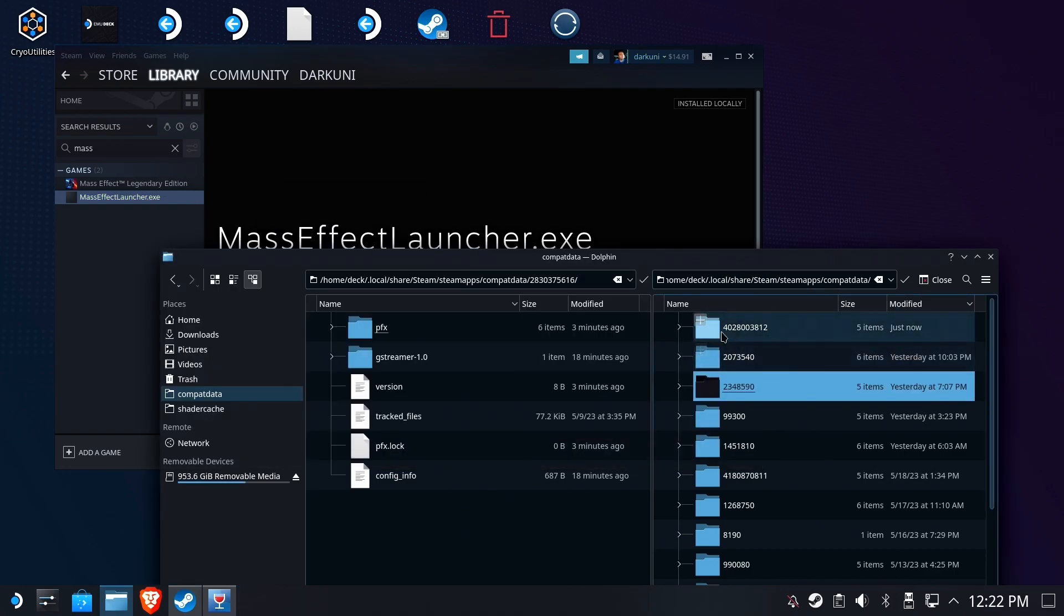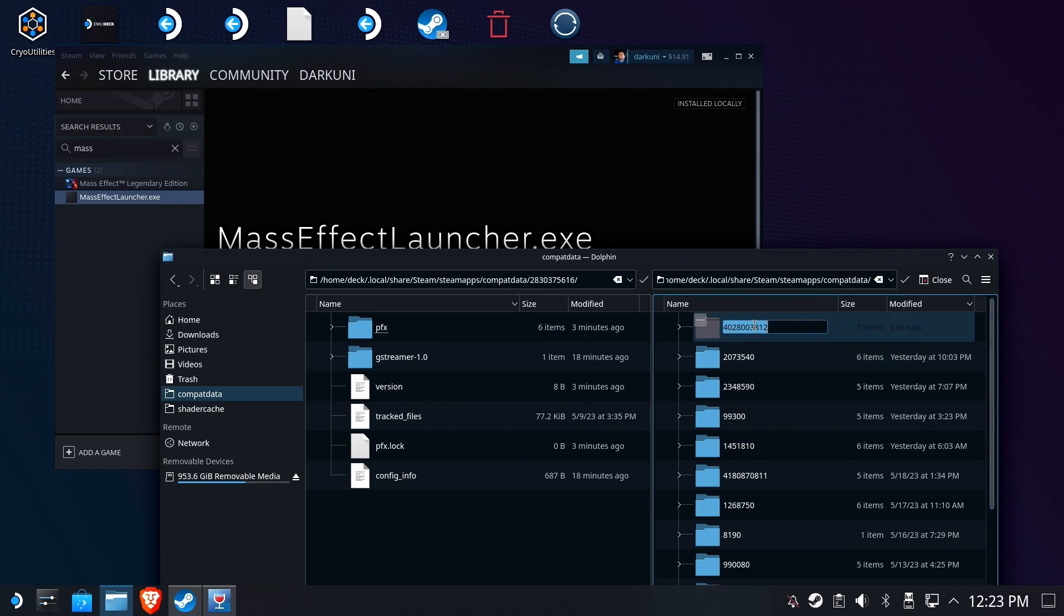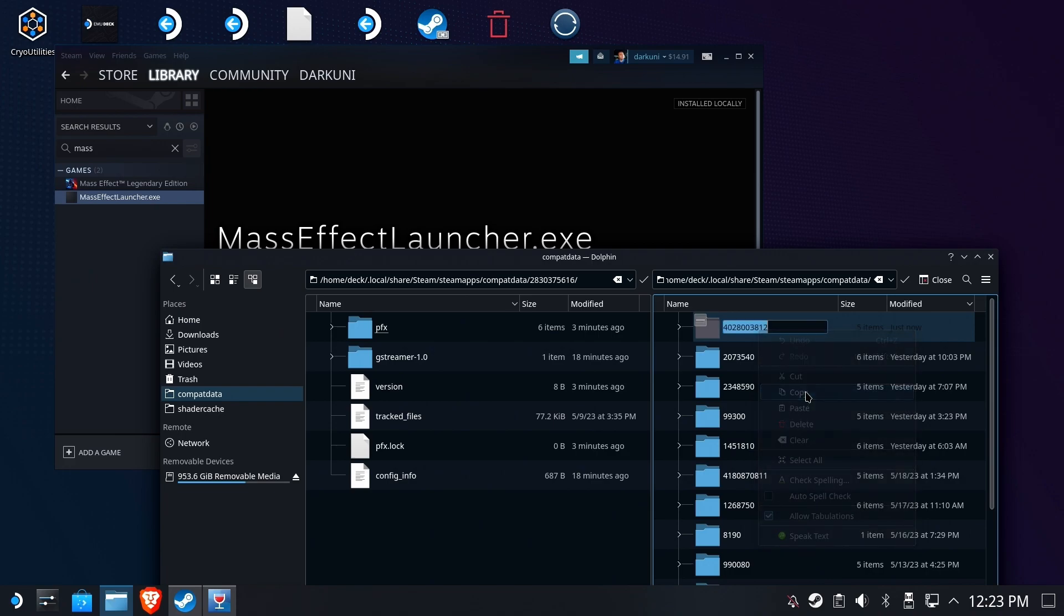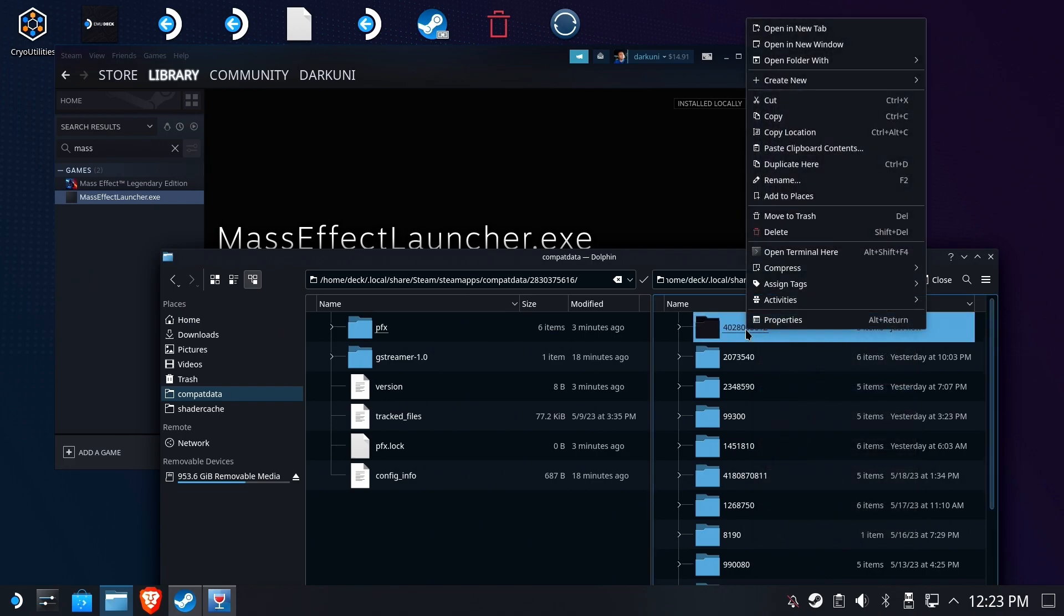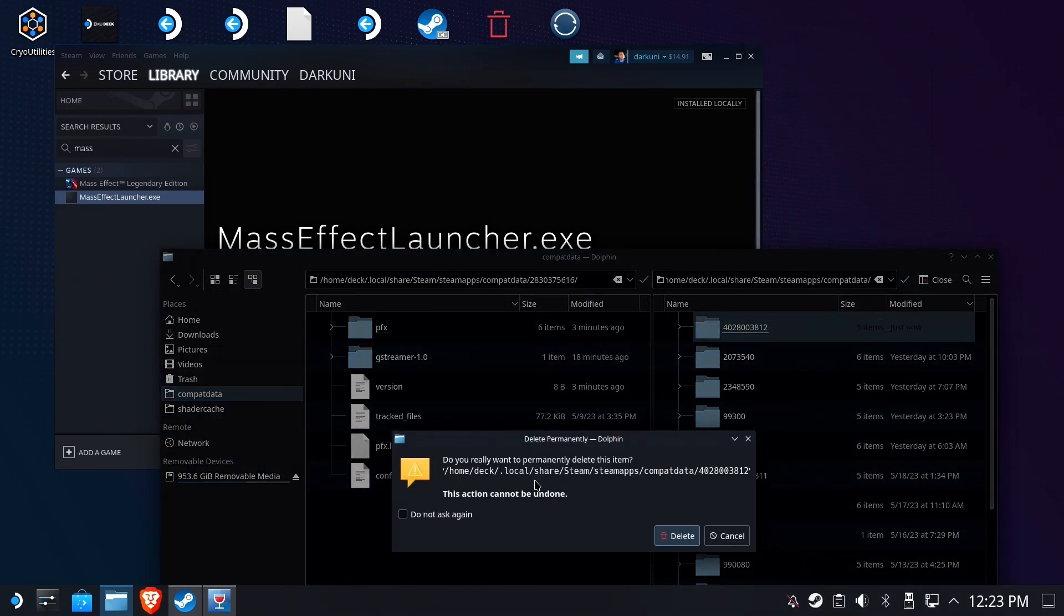So here is the actual Proton prefix that it made. Let's copy that number to our clipboard, because we're going to do a little hocus-pocus voodoo magic here. Okay, we're going to grab that, we're going to copy it to our clipboard, and then we're going to delete it. There's absolutely nothing in there that we need. There's no risk to deleting that folder. It was just made. We're going to delete it.